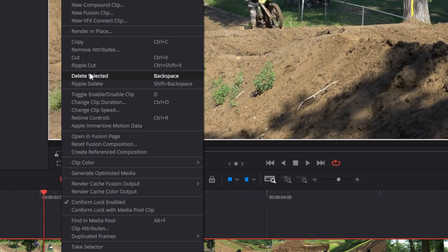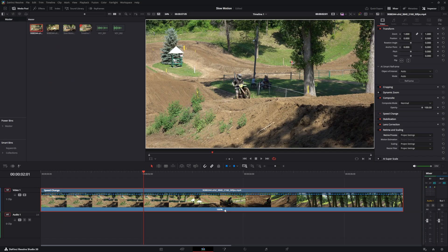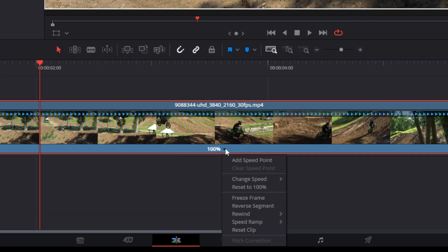Right-click and select Re-time Controls. From there, use the dropdown and add a speed point.